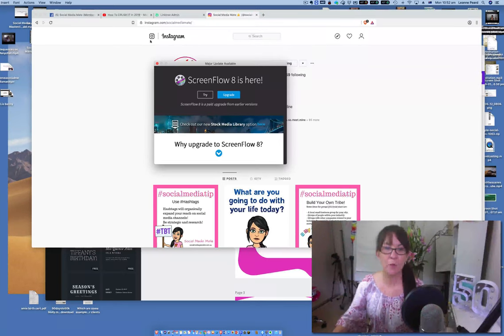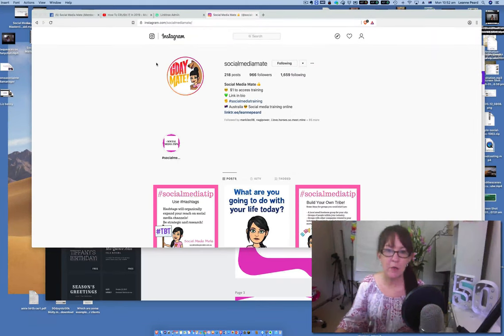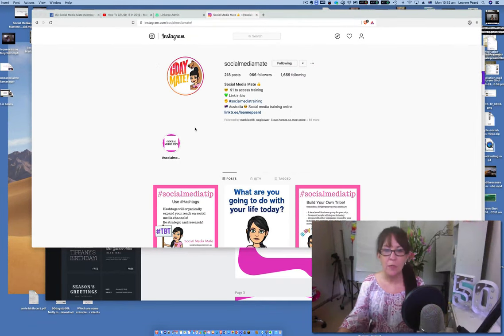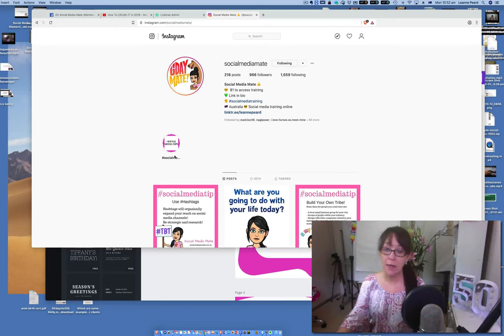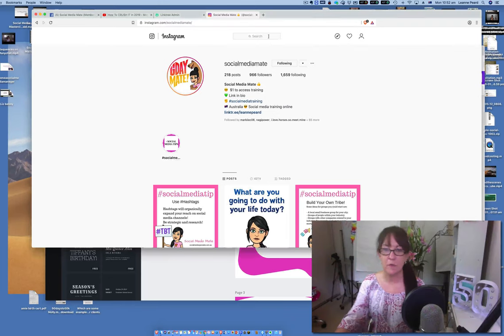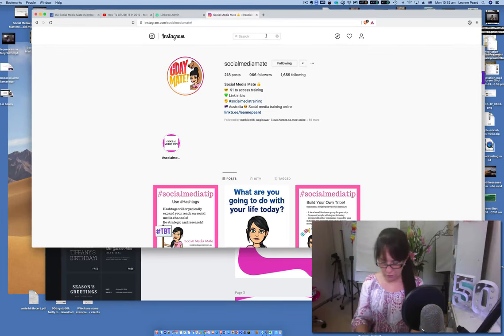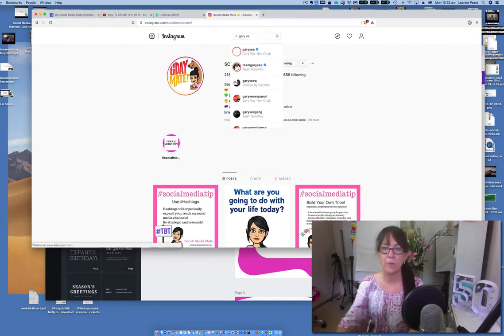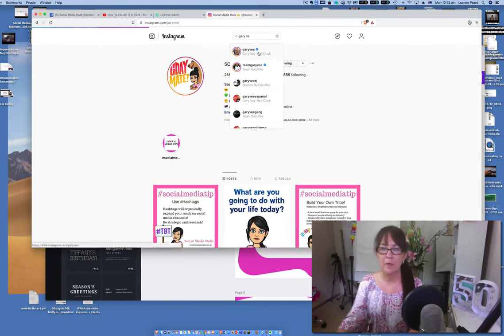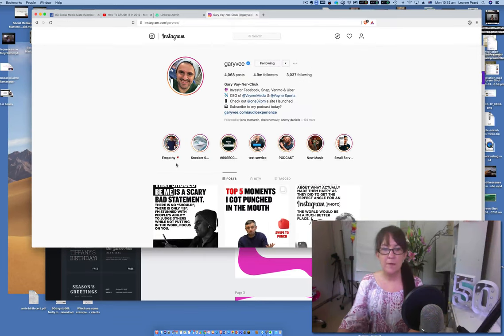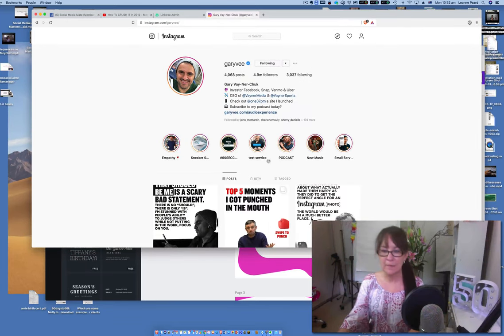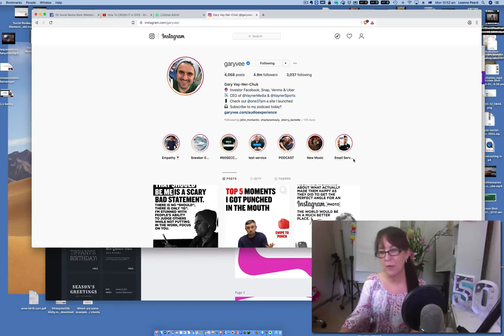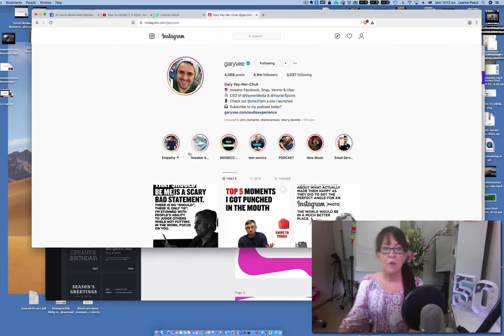Hey, hello and welcome. In this video I'm going to show you how to do the highlight section for Instagram and how it looks really funky. So if I just search somebody else's, let's go Gary V because he's just awesome. You can see we've got empathy, sneaker, 60 seconds, text service, podcast, music, email service.